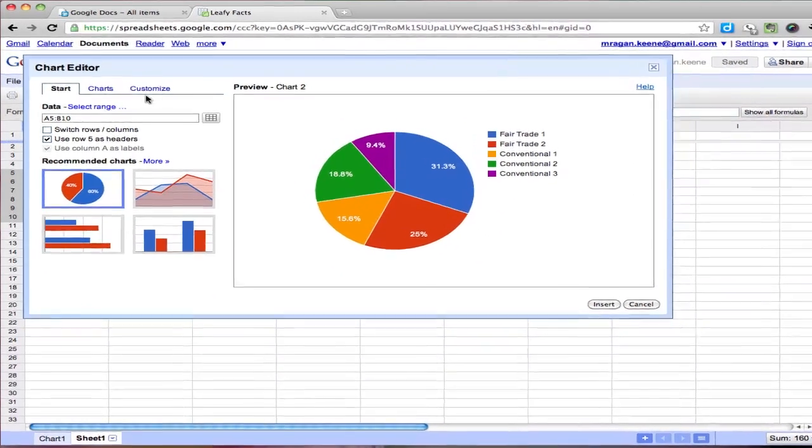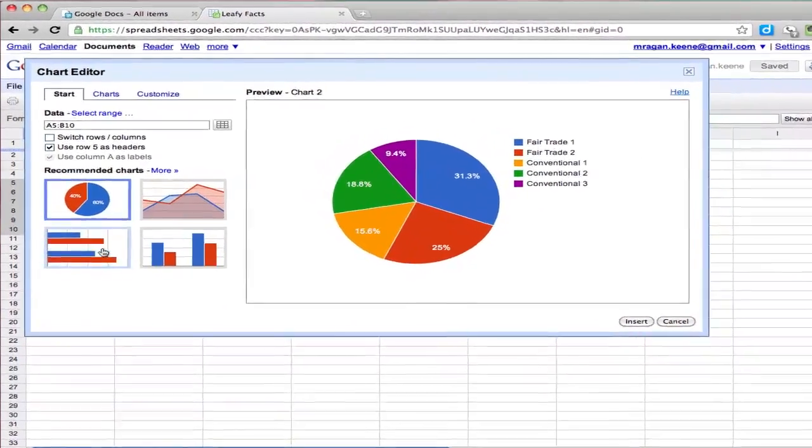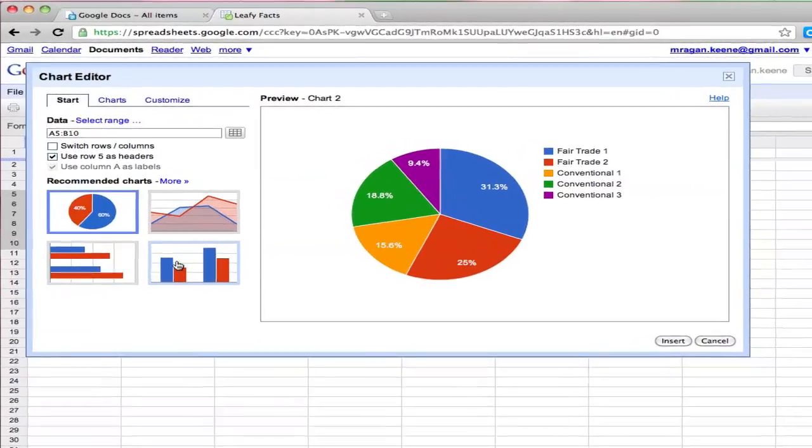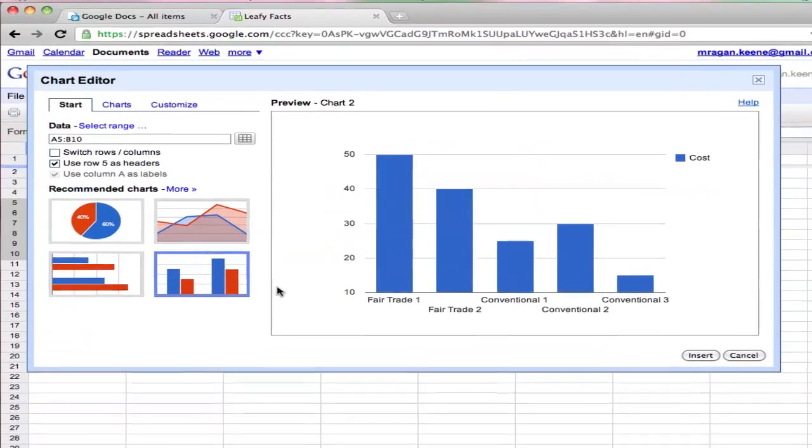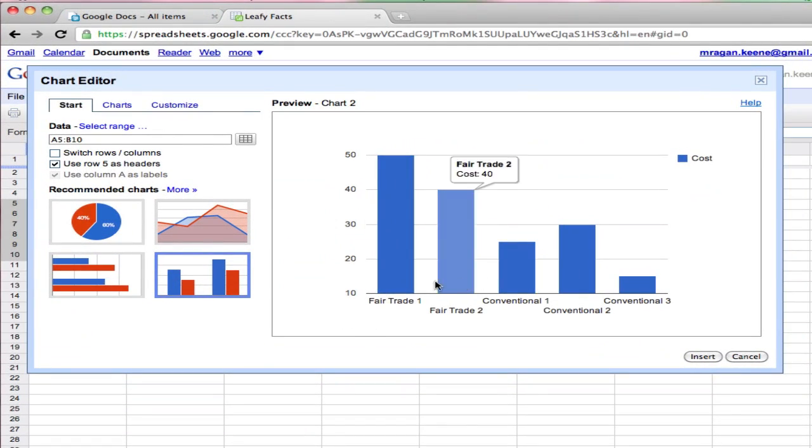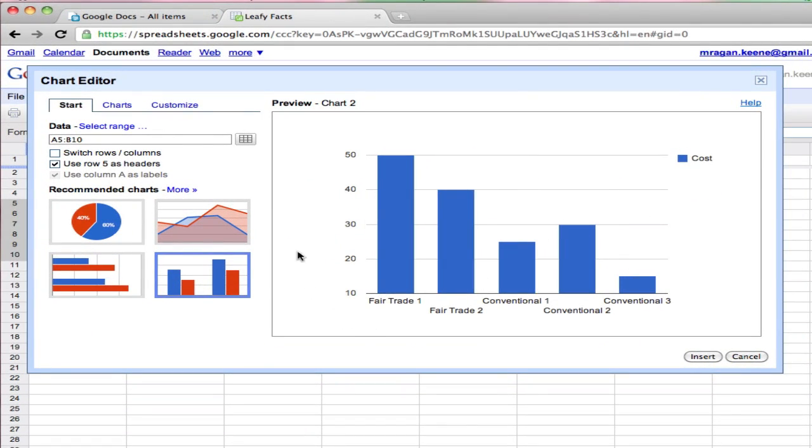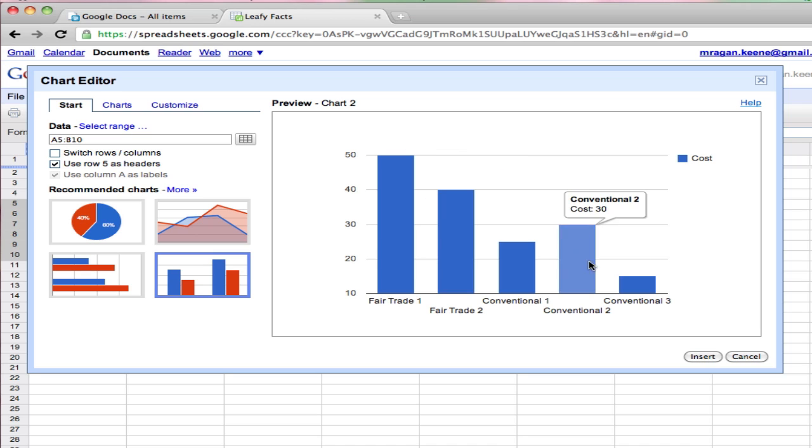So what I'm going to do in this case is come over here and select a bar chart because I think that's going to help represent this data well. Now what's unfortunate here is it looks like all of my columns are the same color which is not really what I want.